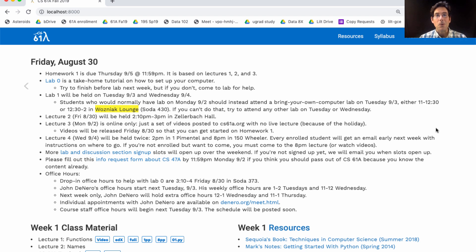If you're not enrolled in the course and you're just following along, you will not get an email. In that case, please don't come to 1 Pimentel at 2 p.m. because it will be full. Instead, you could come to the 8 p.m. lecture or you can watch videos.